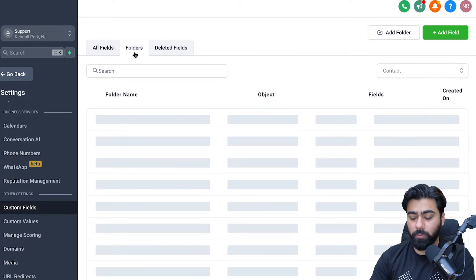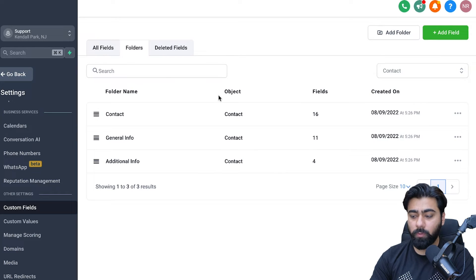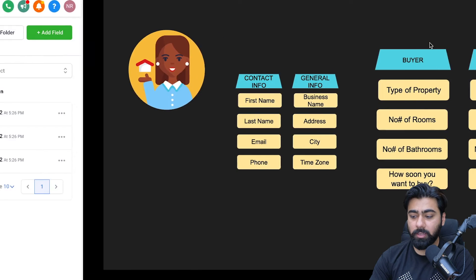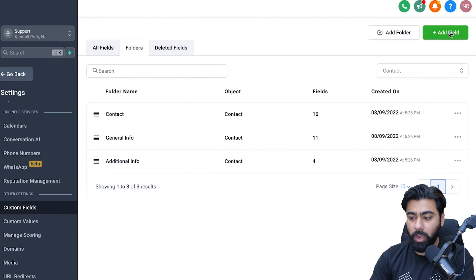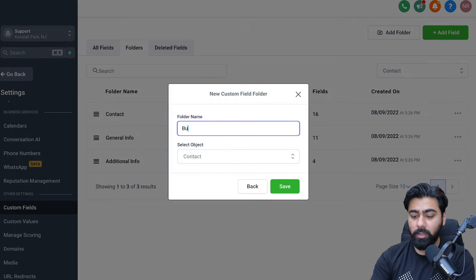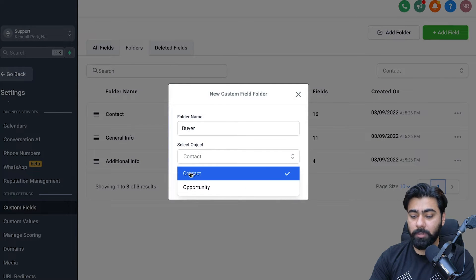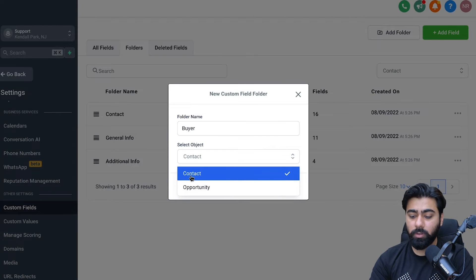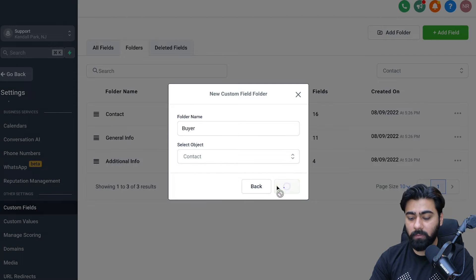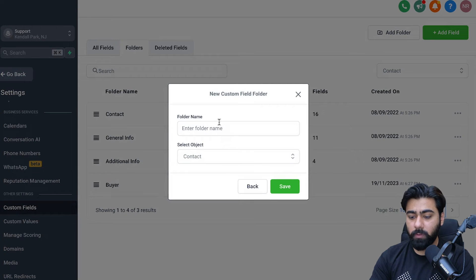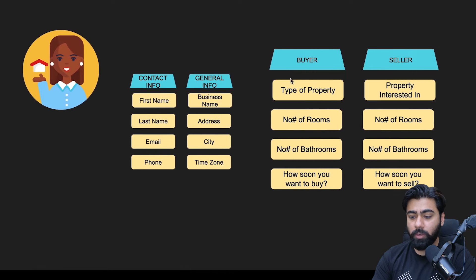Going back to Custom Fields and Folders, we can create more folders. I'm going to create a Buyer category. Click on Add Folder, name it 'Buyer', and select the object as Contact — this is where you decide whether to attach the custom field to contacts or opportunities. Hit Save. Then I'll create another one for the Seller the same way and hit Save.